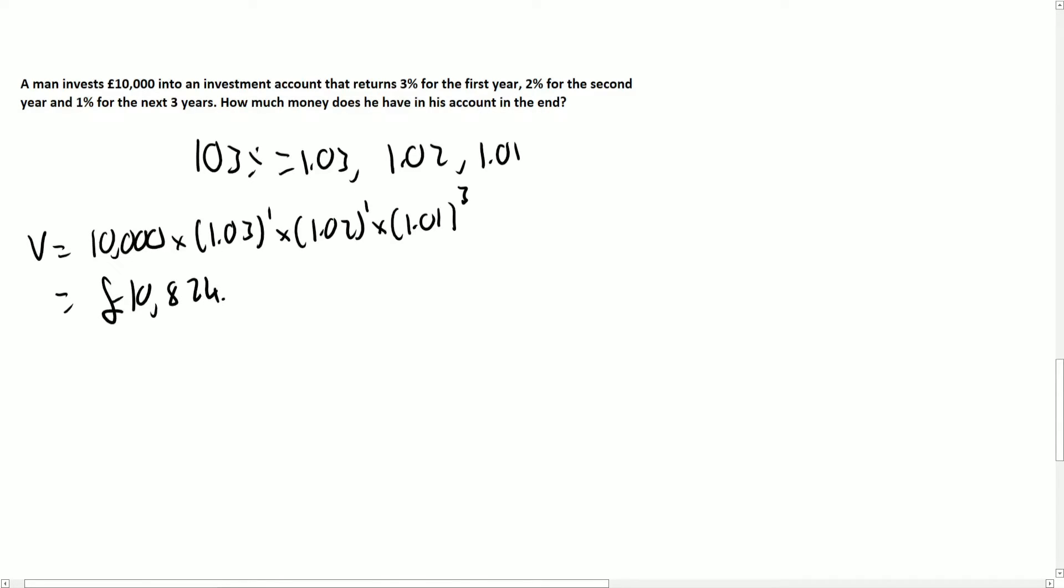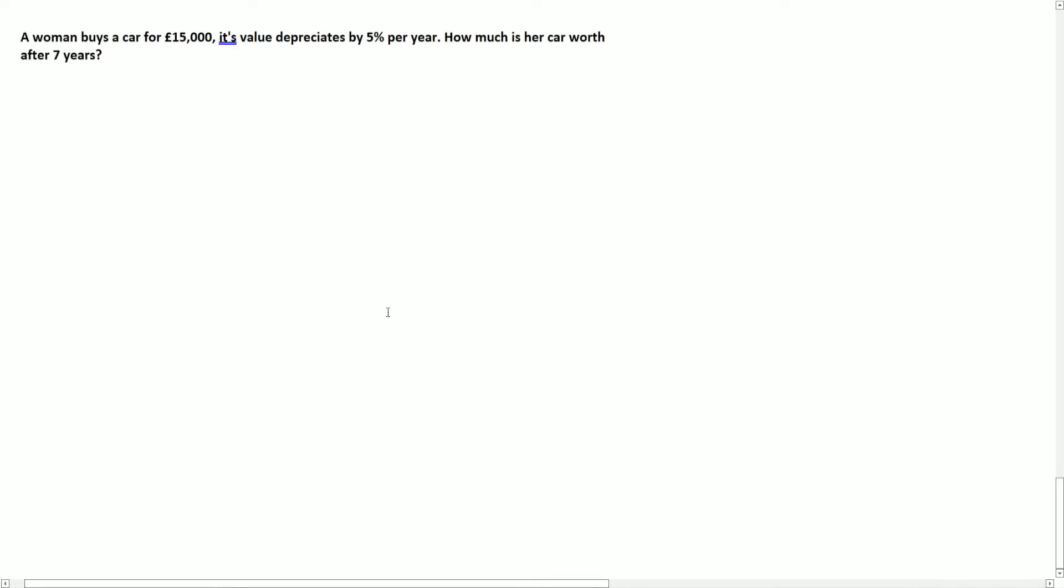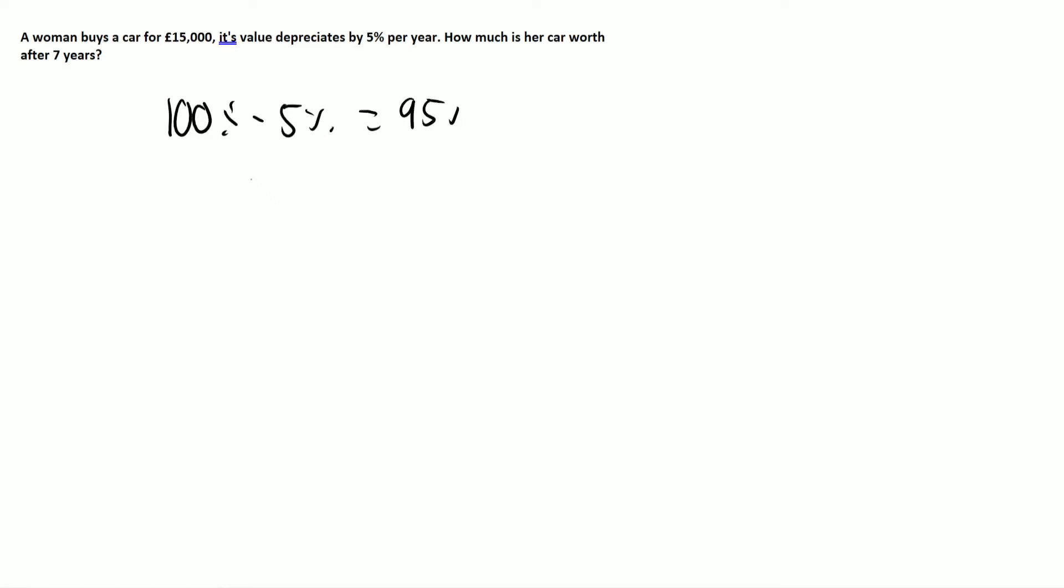So now the question becomes, what about depreciation? Well, depreciation is when a value decreases. So if you have a look at this, a woman buys a car for 15,000 pounds, it depreciates by 5%. So if 100% is the original amount, then if it's decreasing by 5%, we're just going to take away 5%, which gives me 95%.